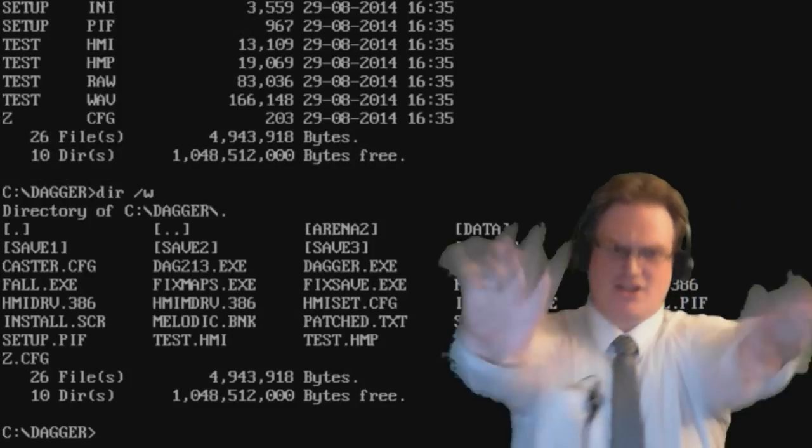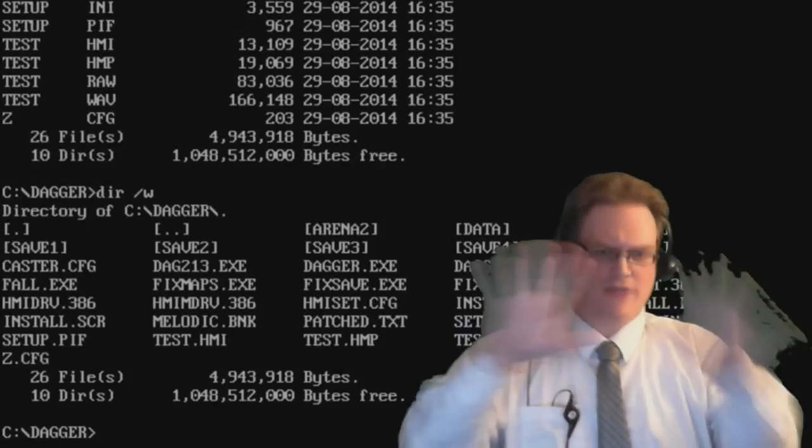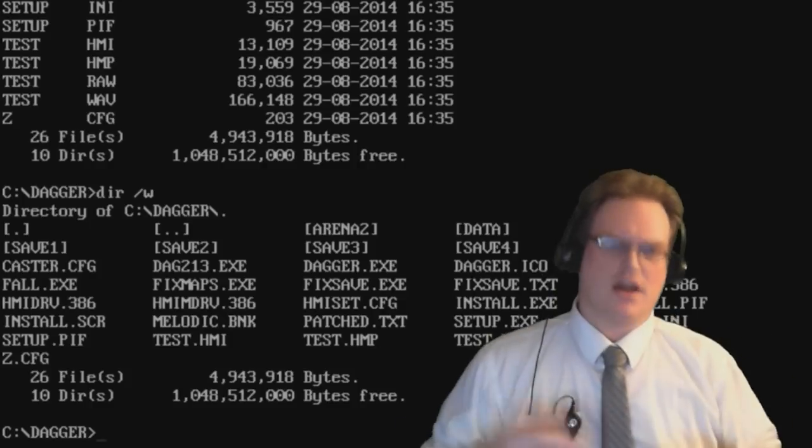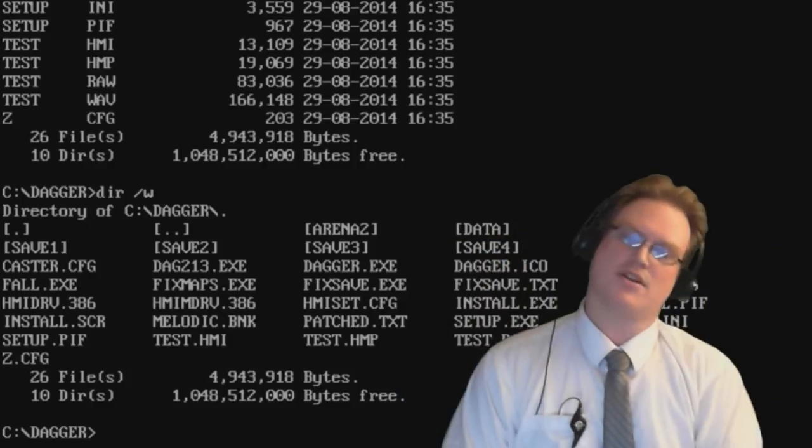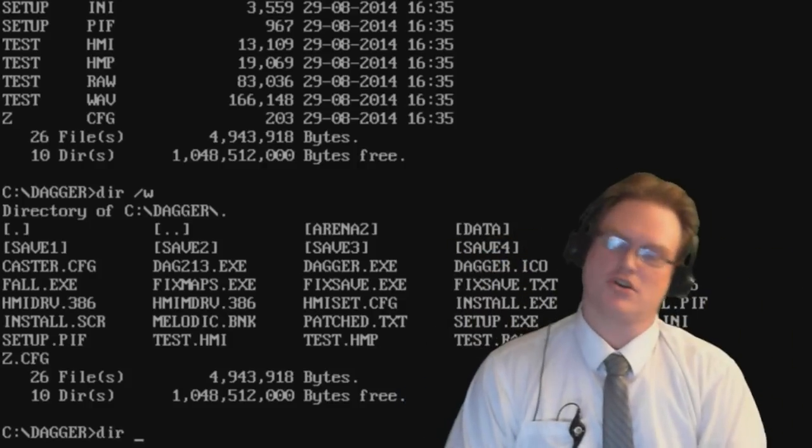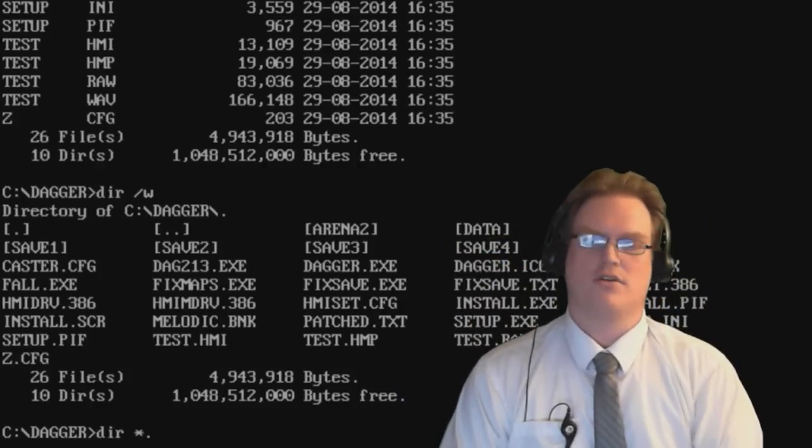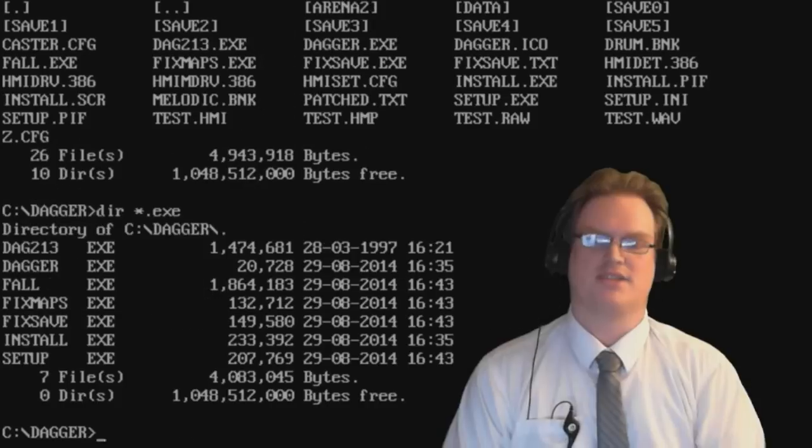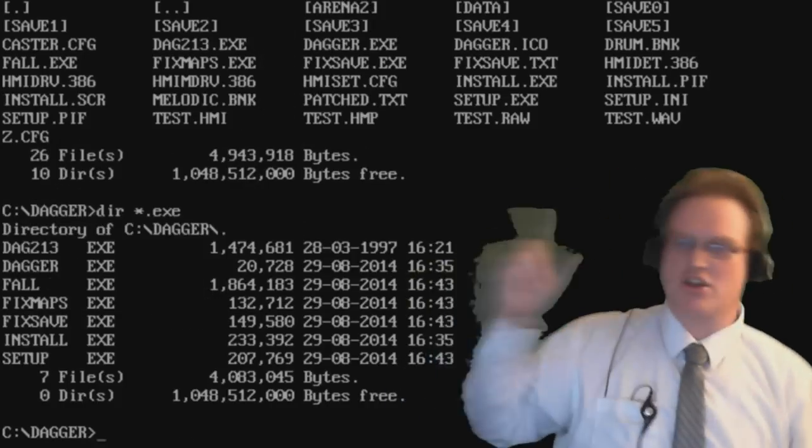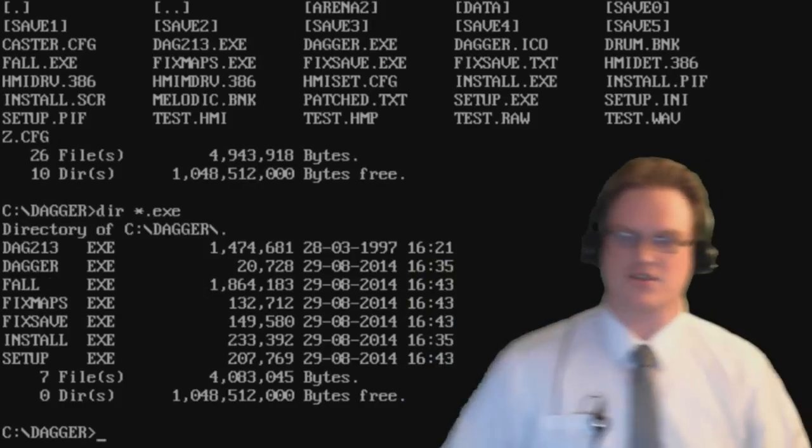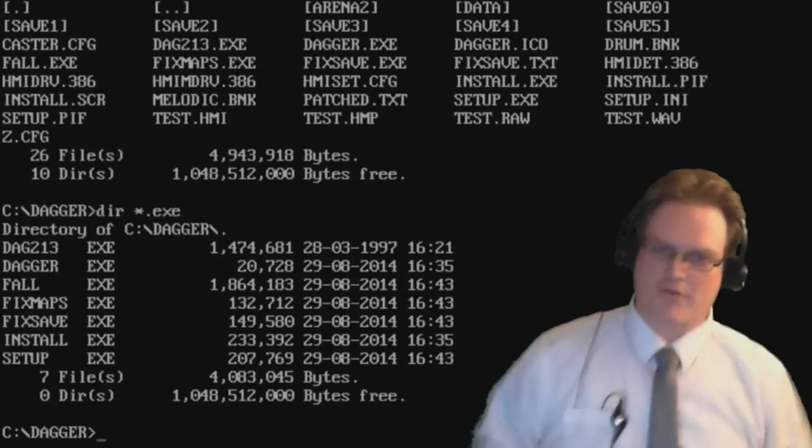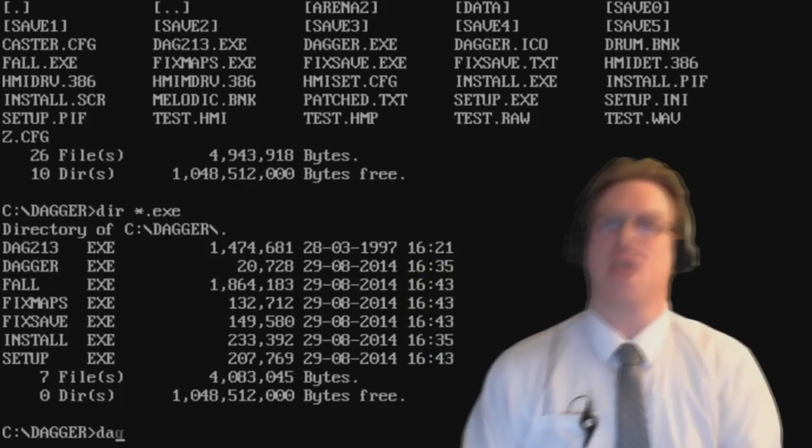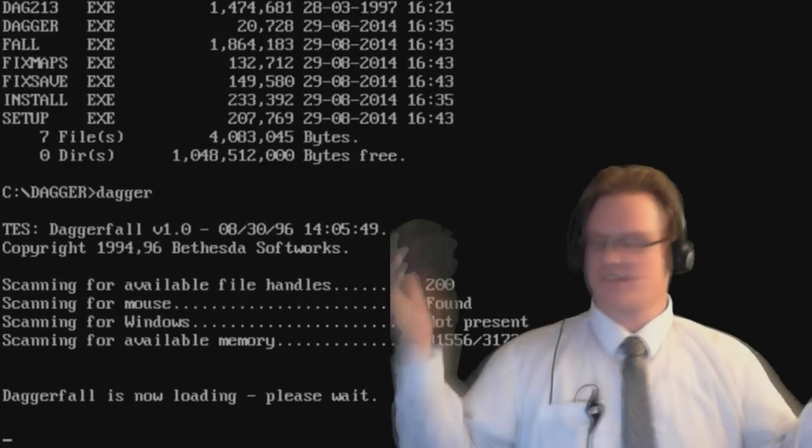Now because this is a lot to take in, a lot of people have trouble seeing things that aren't pre-sorted. So we're going to type dir star period exe. These are the executable files. In this case, the executable for the game is Dagger. Now once again, keep in mind, the game will not run unless it's been properly installed as per my tutorial video.